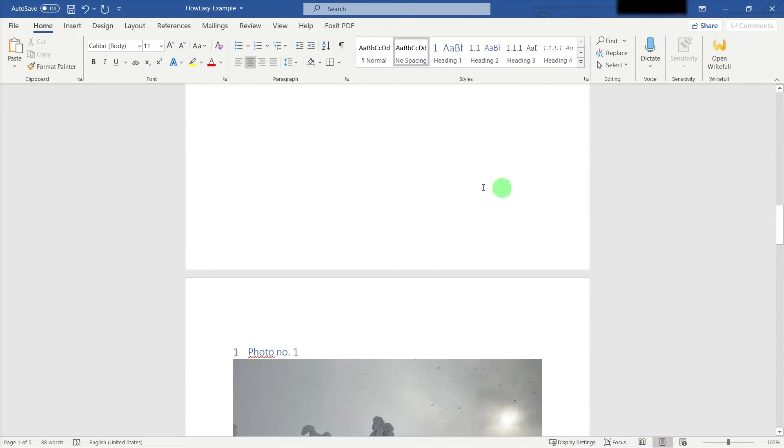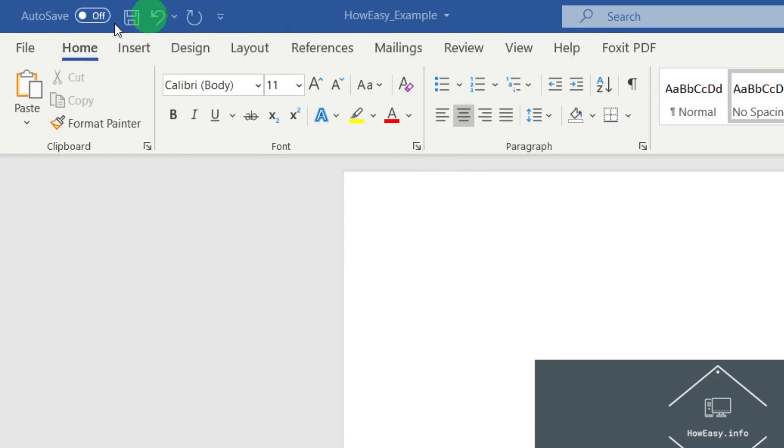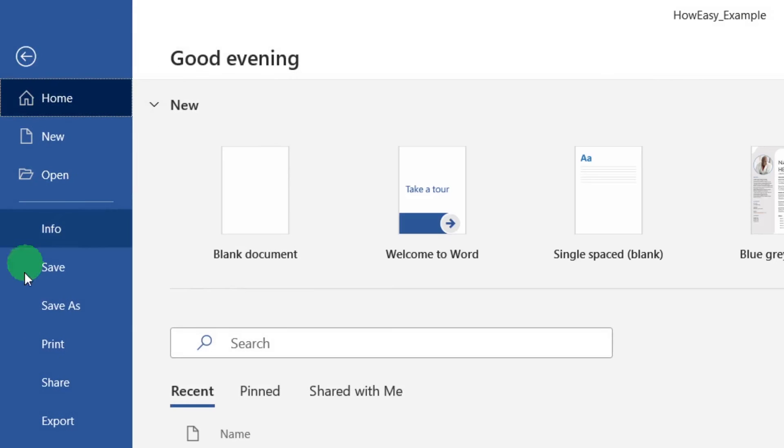Look at this, it's really easy. You need to just click in the left side to File and Save As.